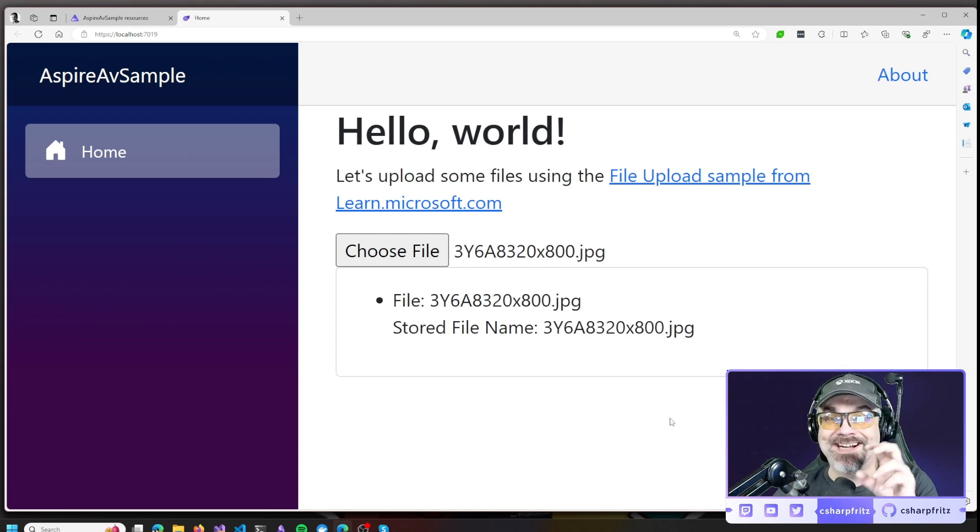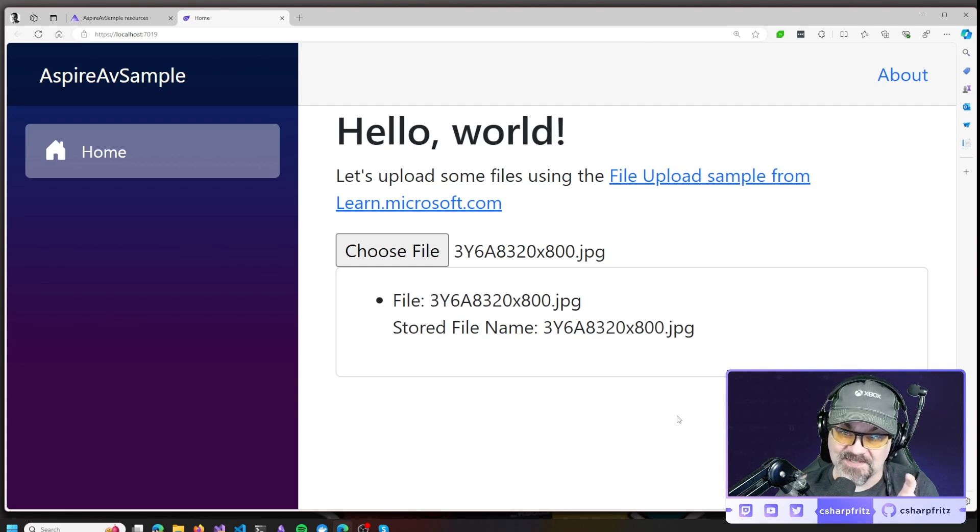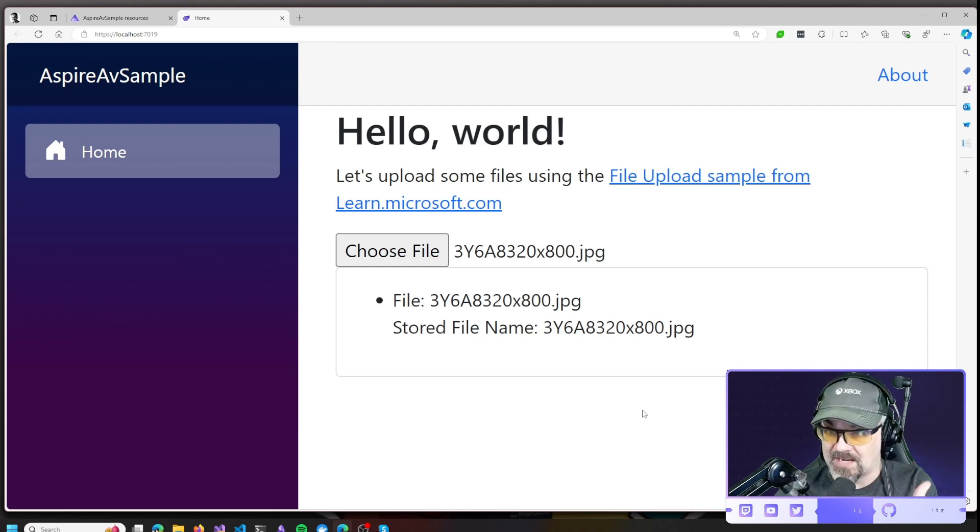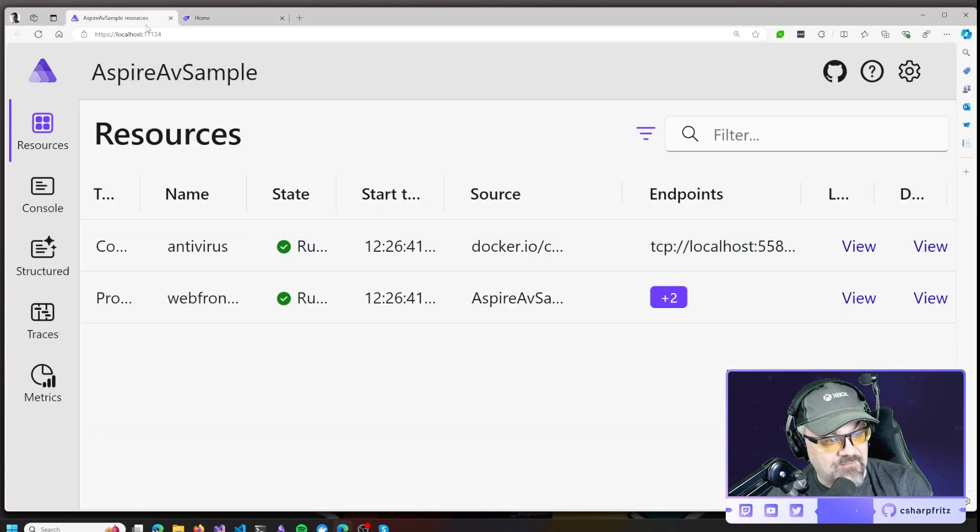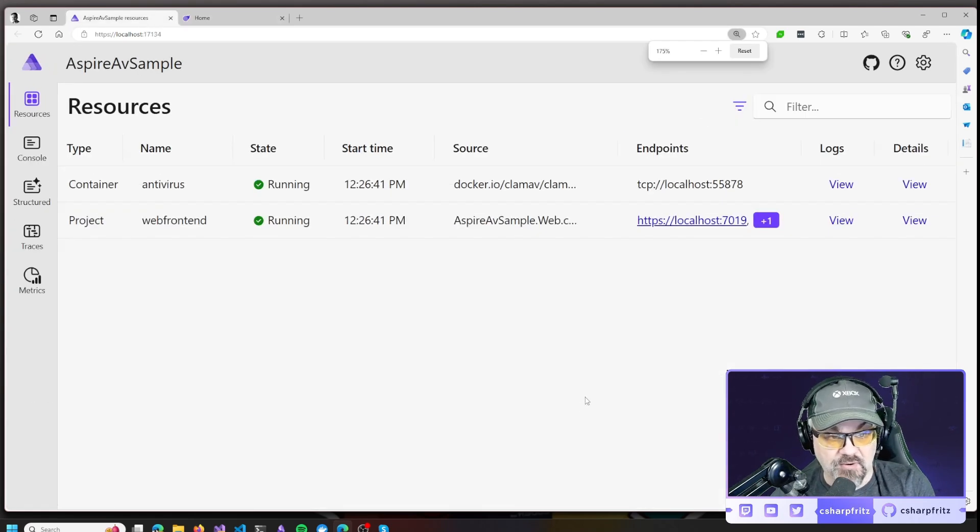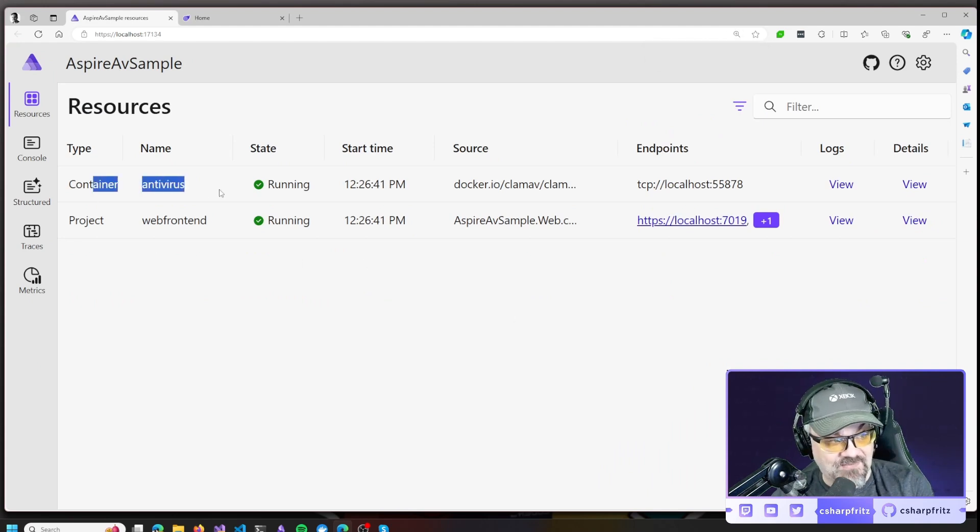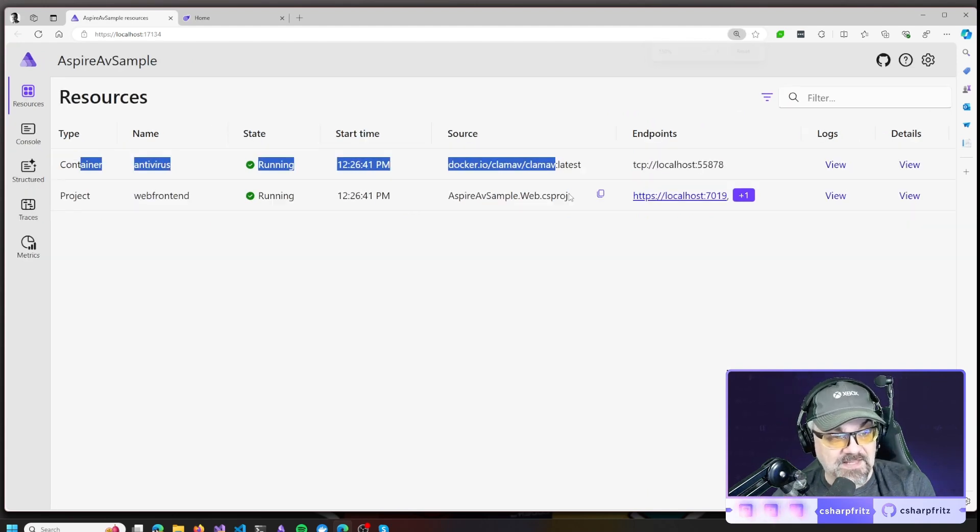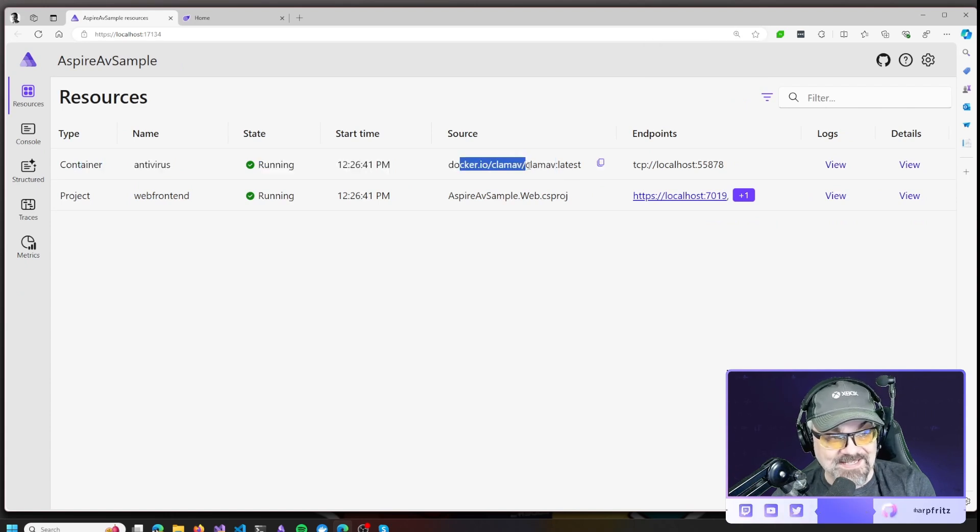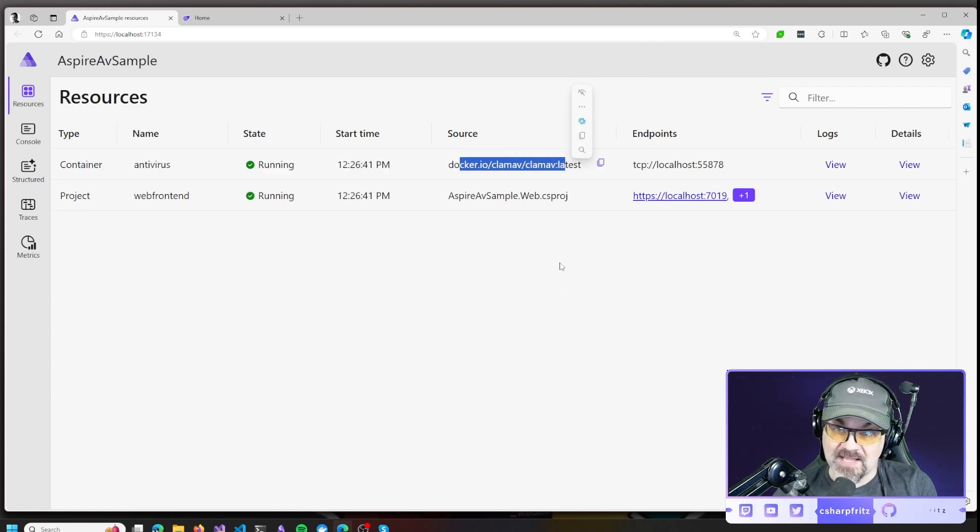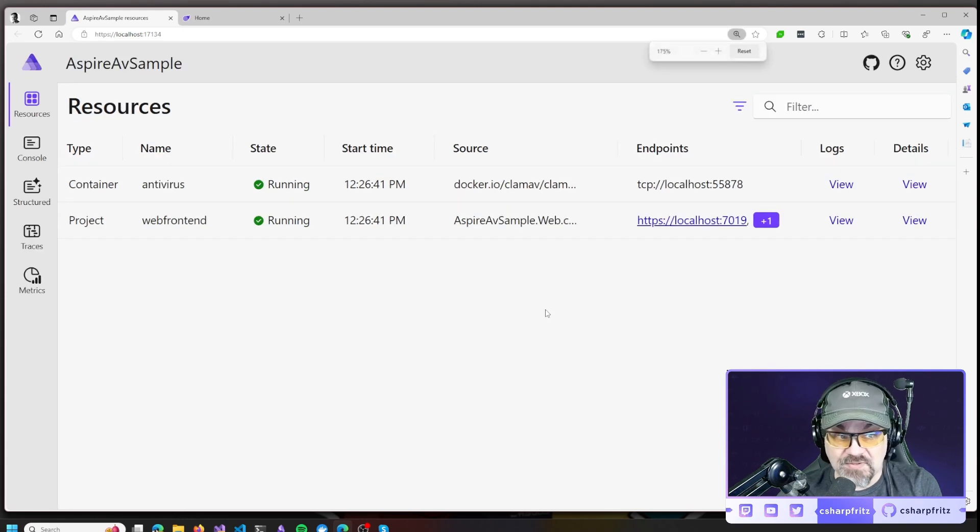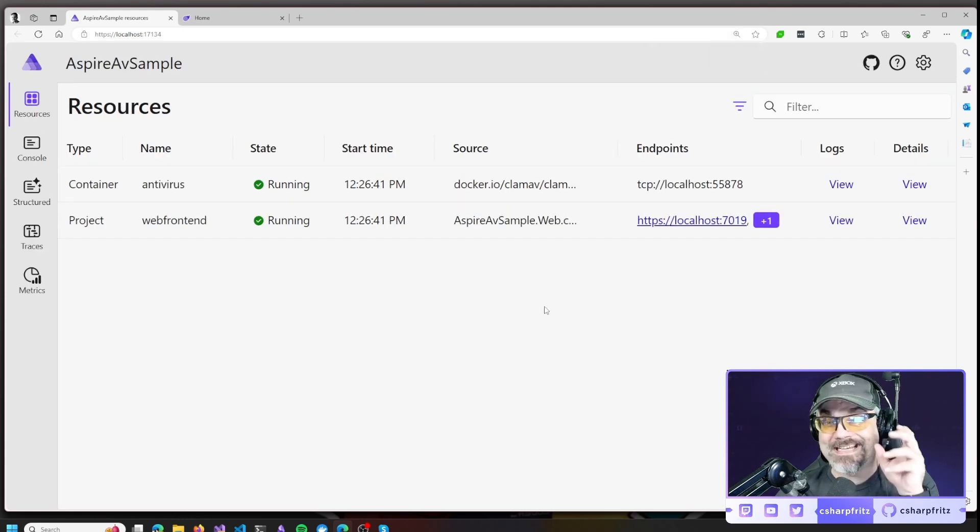But behind the scenes, I have antivirus scanning running against this. This website is running with .NET Aspire and I have my .NET Aspire dashboard over here and you can see I have an antivirus container running. And if I zoom back, you can see it is a CLAM-AV docker container.